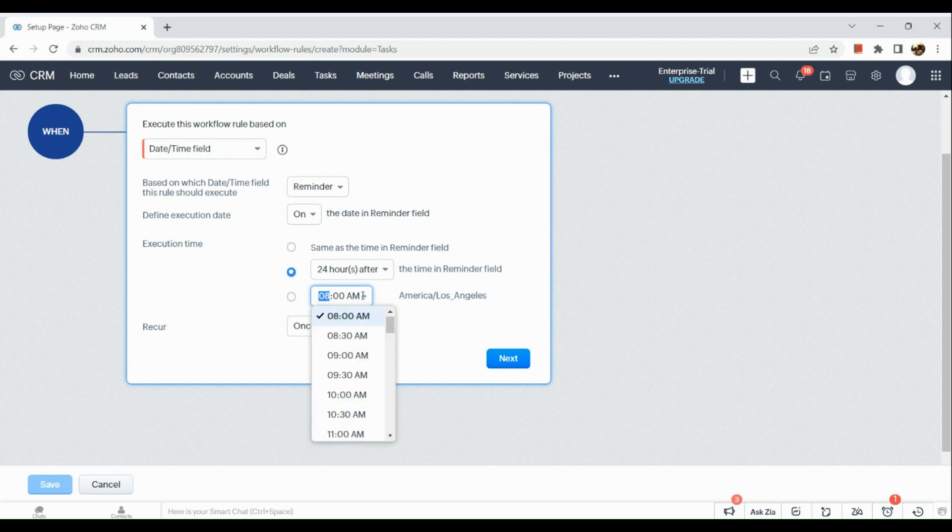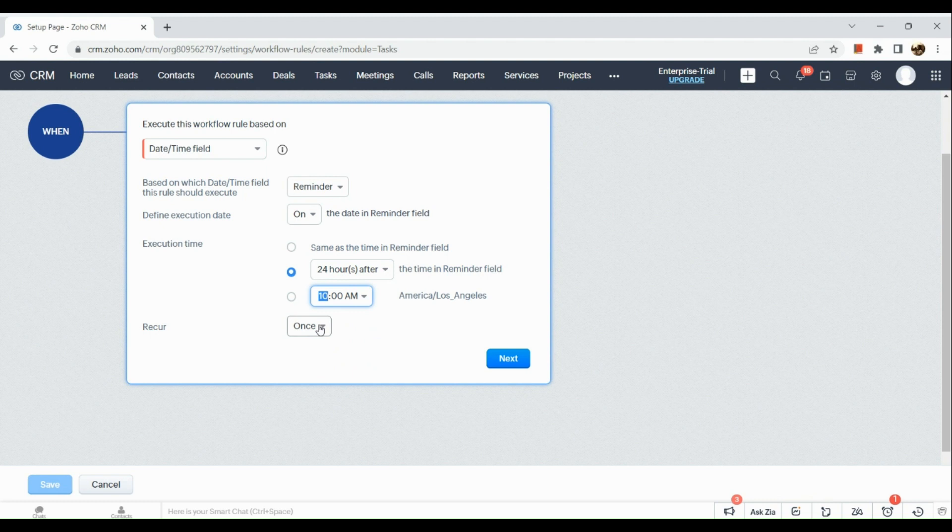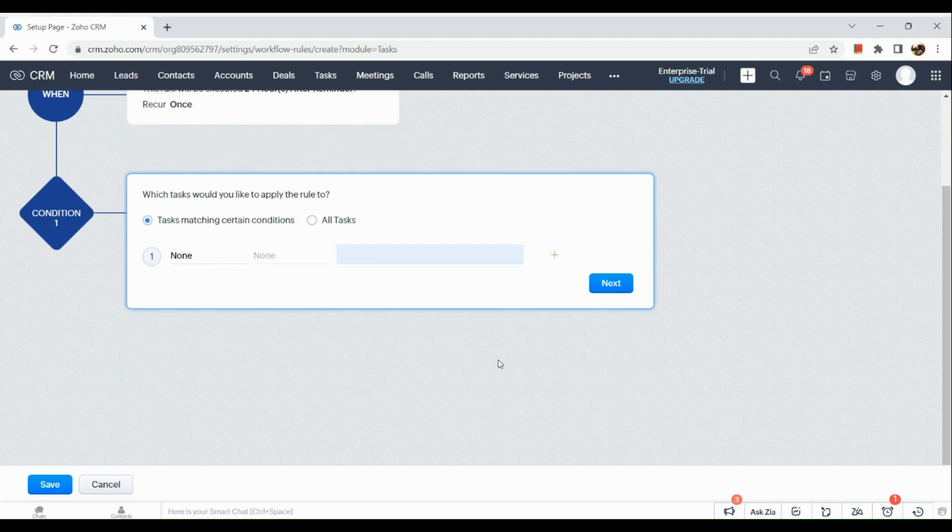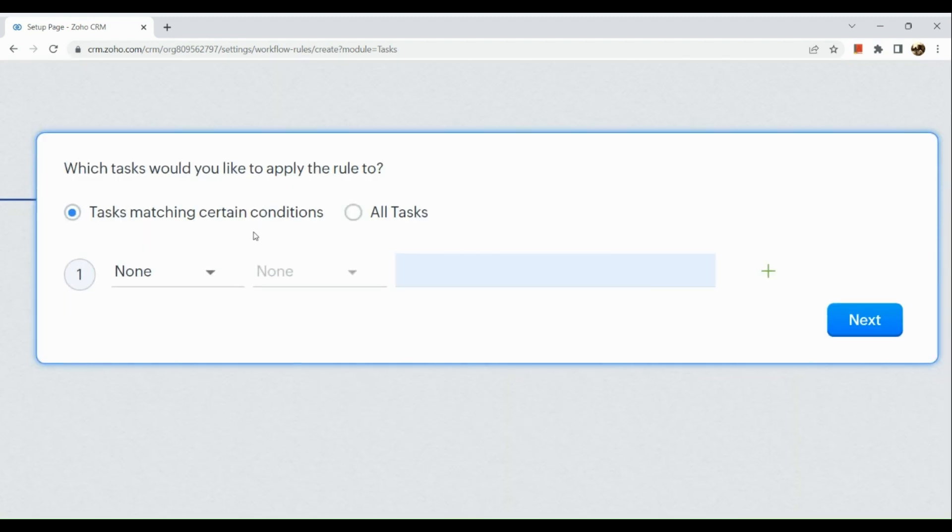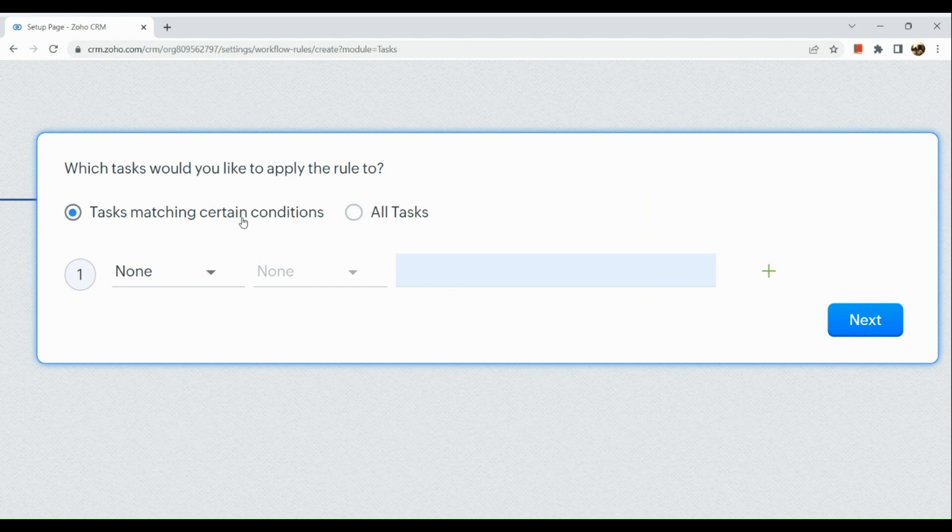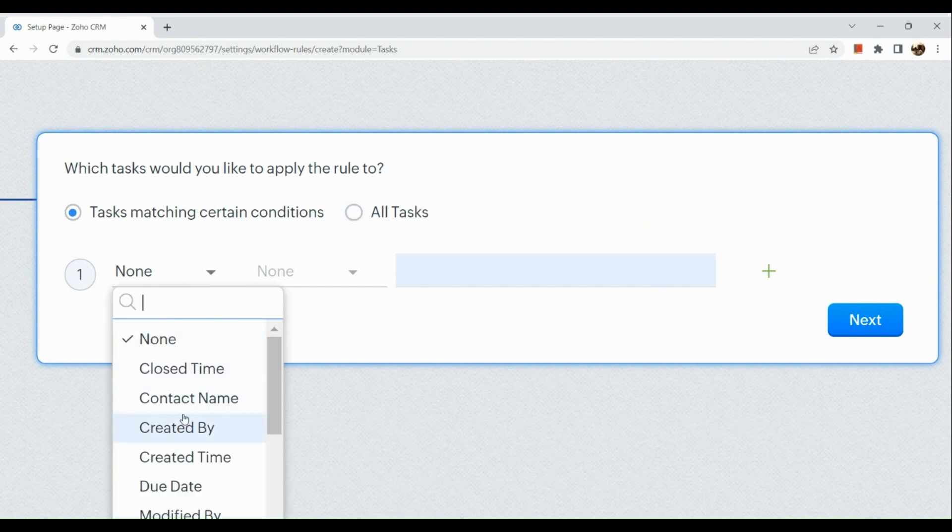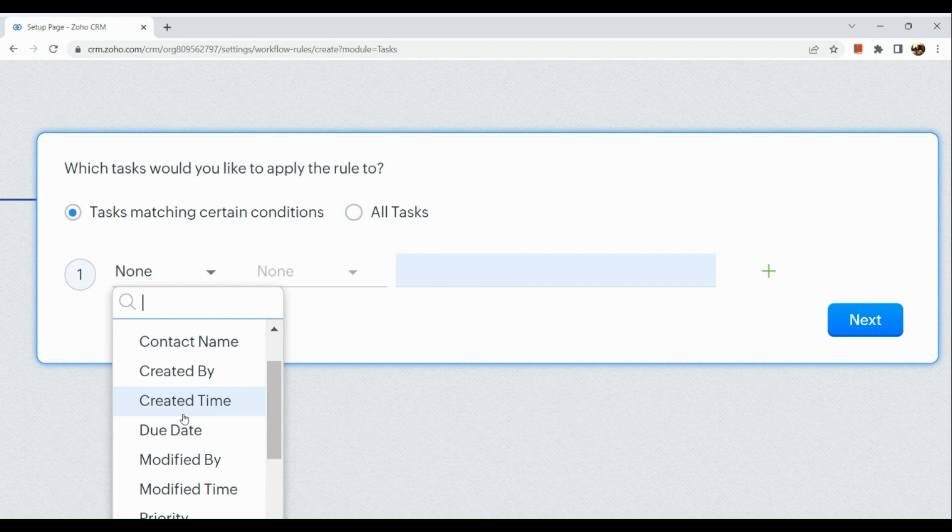Now let's just edit some parts right here and then choose the time. Click on next. Afterwards when you click on next, you would be inputting a condition, so which task would you like to apply to the rule.